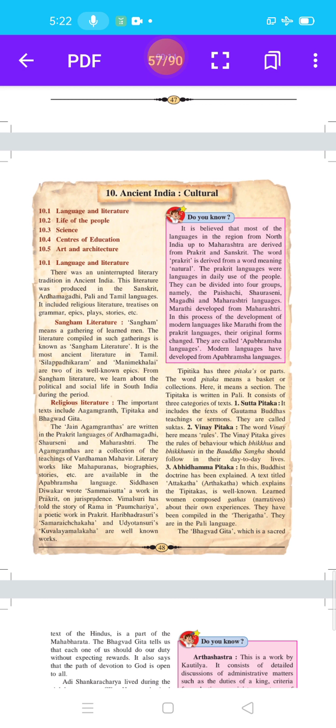This lesson contains 5 points: Language and Literature, Life of the People, Science, Centers of Education, and Art and Architecture.